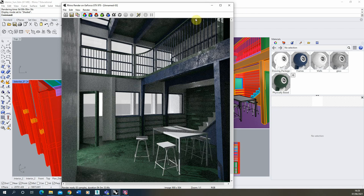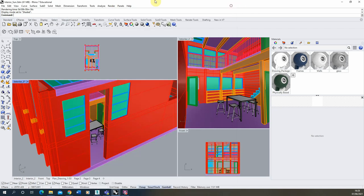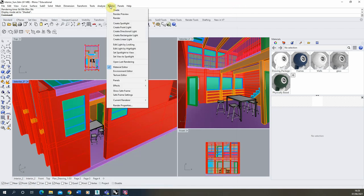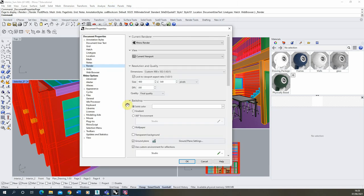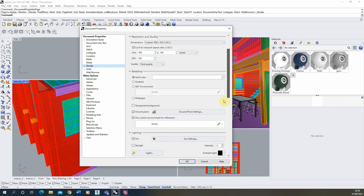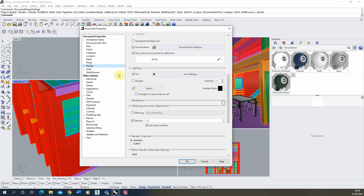To turn off all the lights we're just going to go up to render, render properties here and we're going to start by scrolling down to the lighting and making sure the sun is turned off and also if you have the skylight turned off turn off that too.